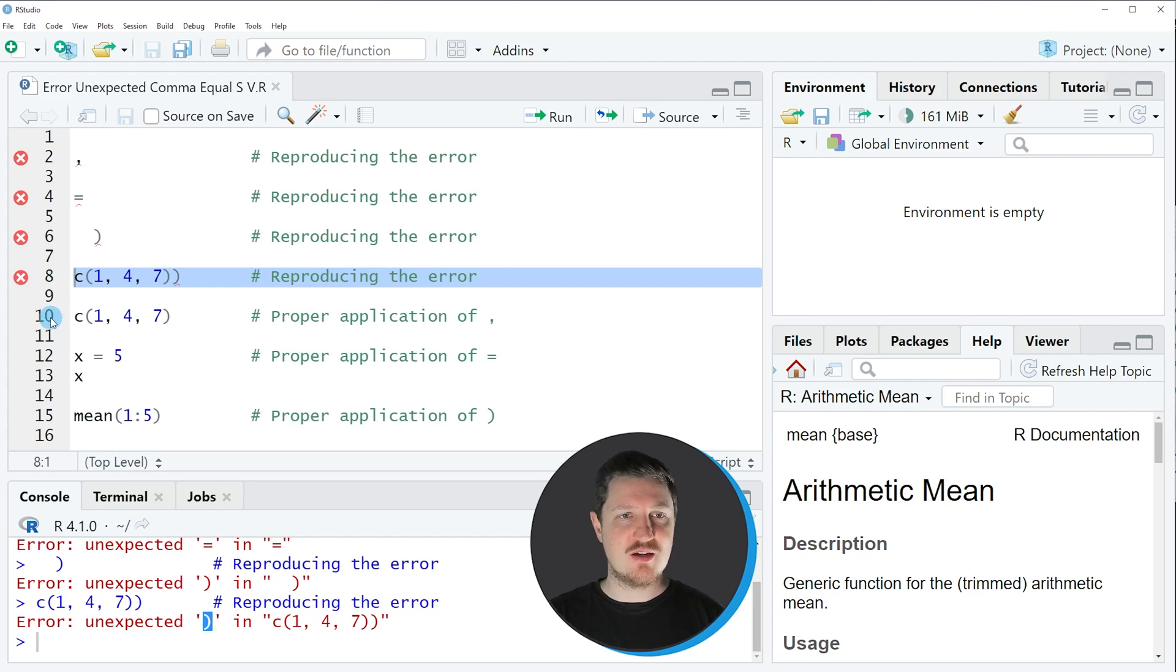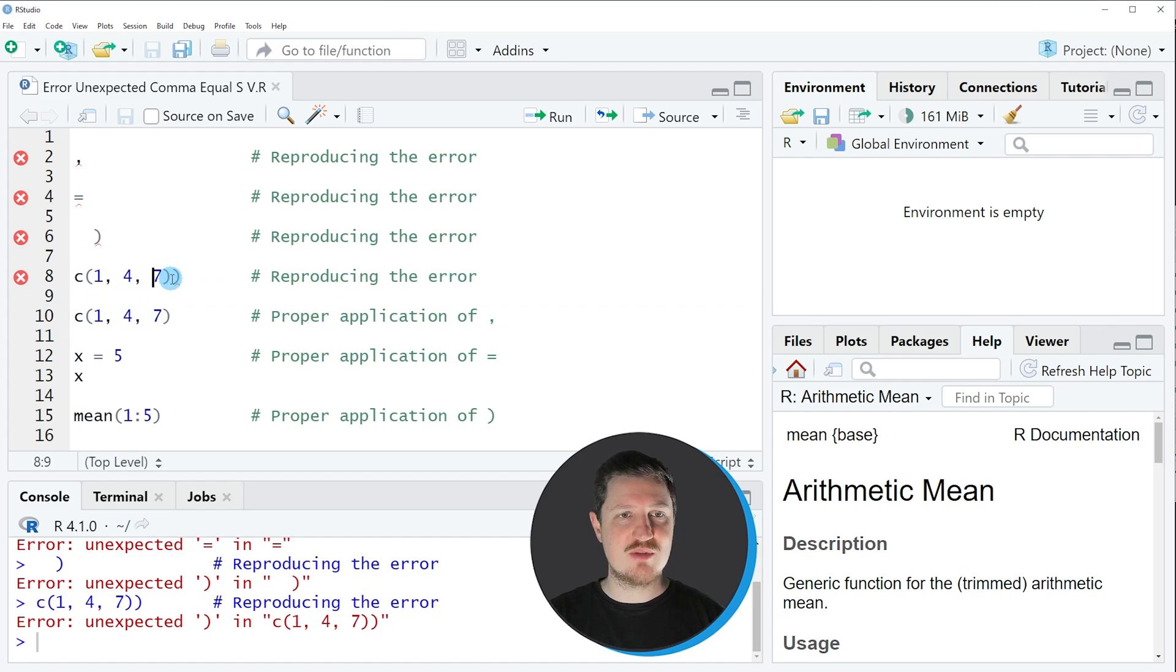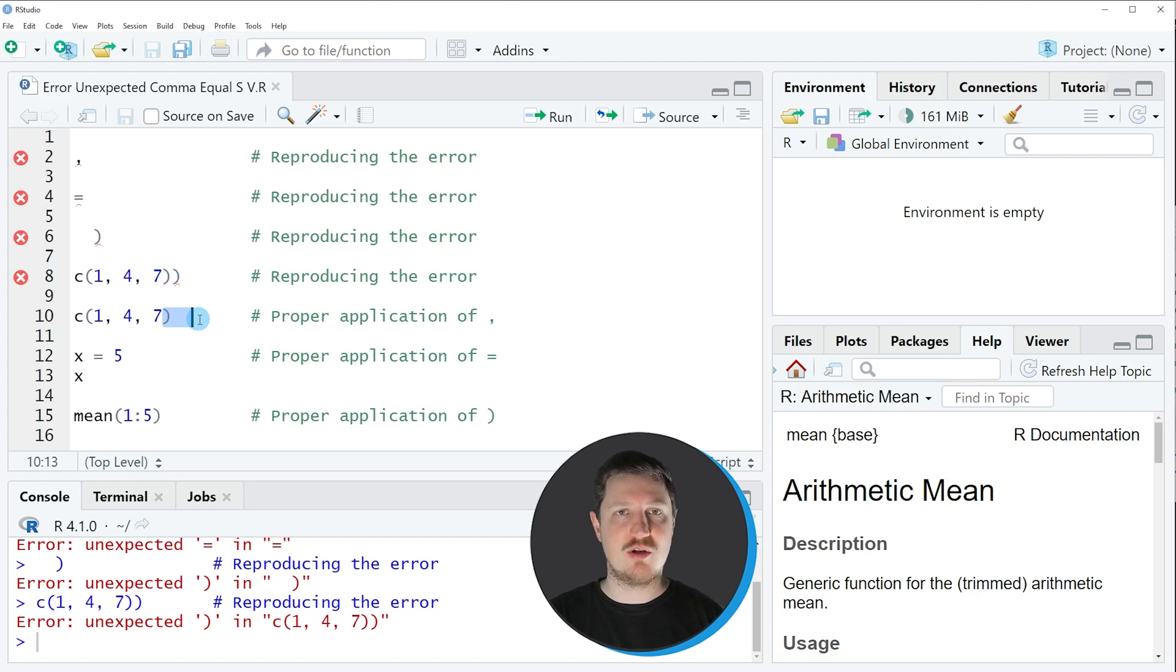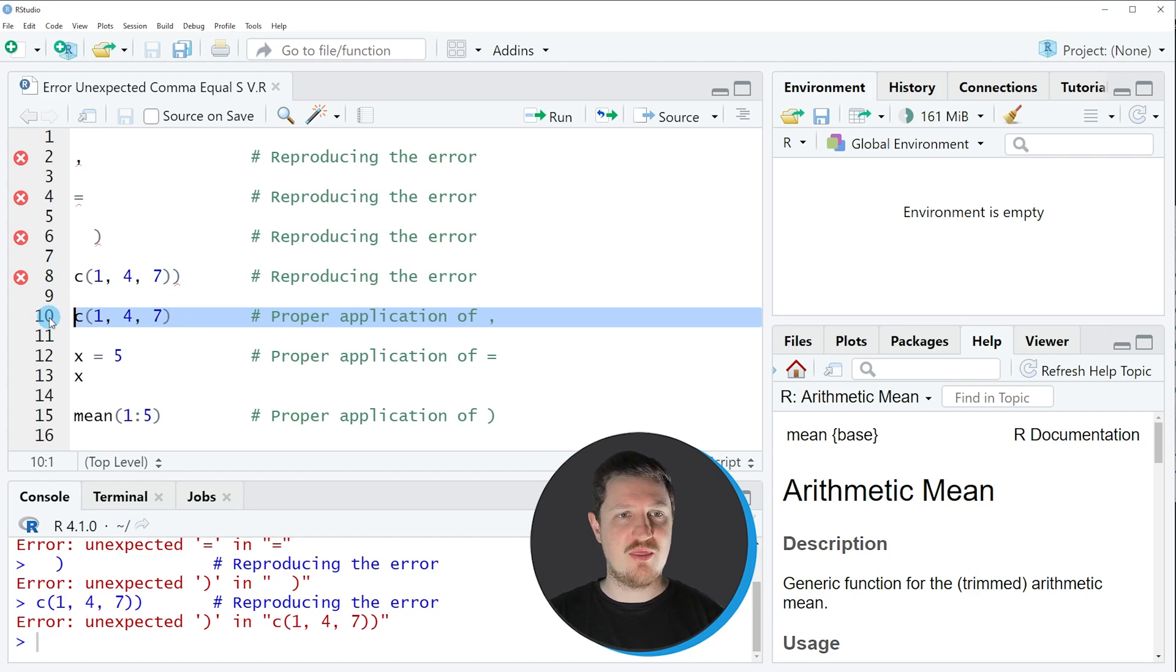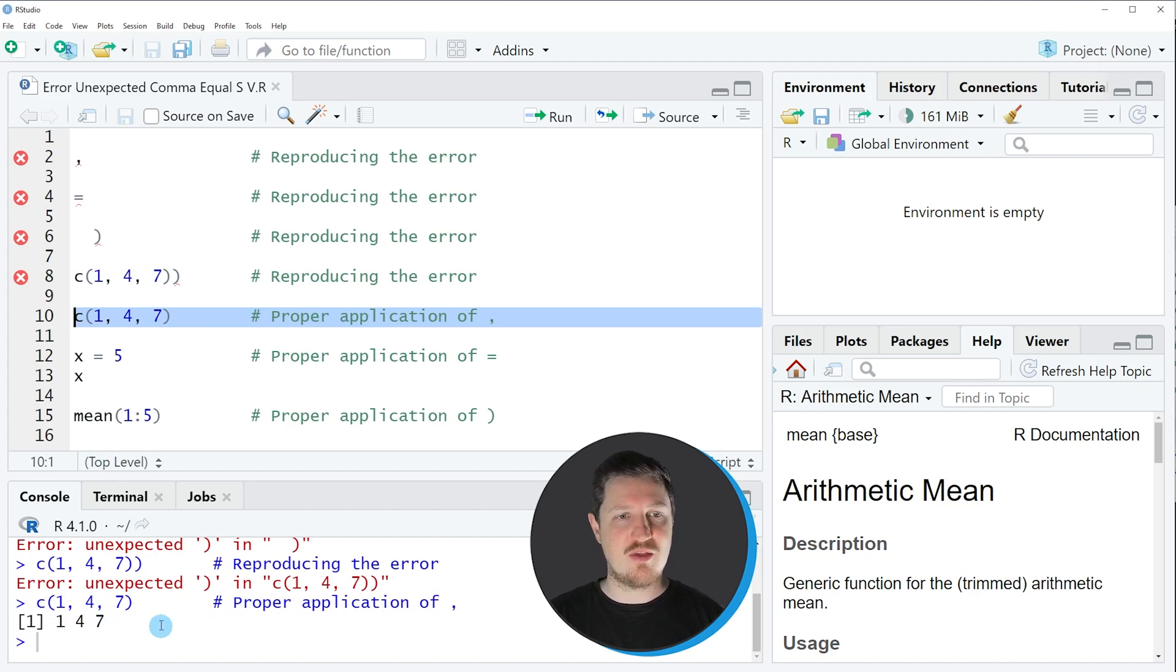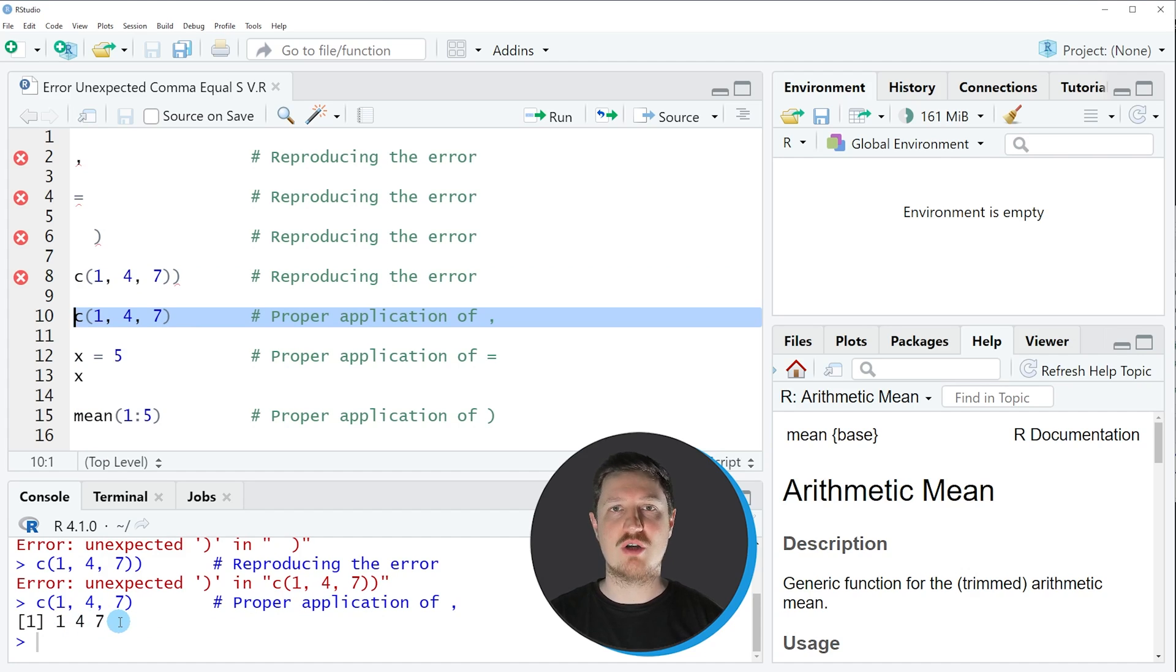For instance, in line 10 of the code I'm using the same syntax as in line 8, but I'm removing the last symbol from our syntax. And then if you run line 10 of the code you can see that the output is properly shown without any error messages.